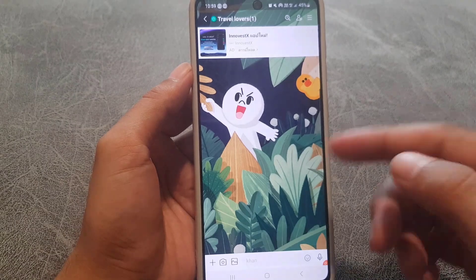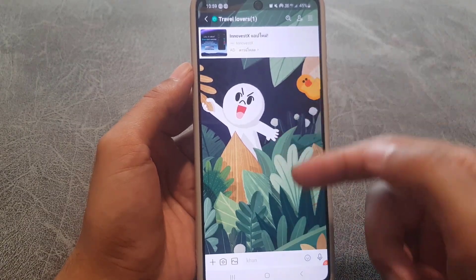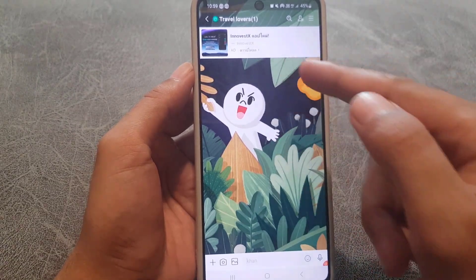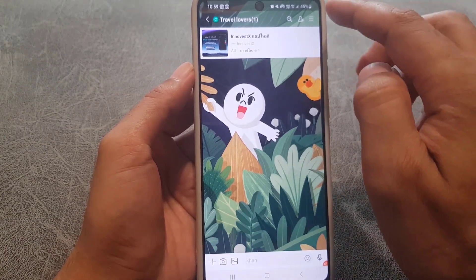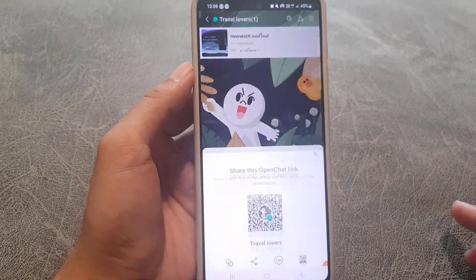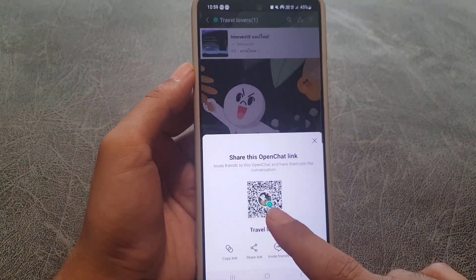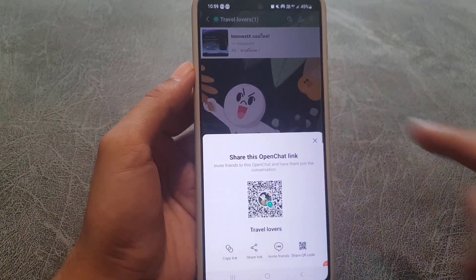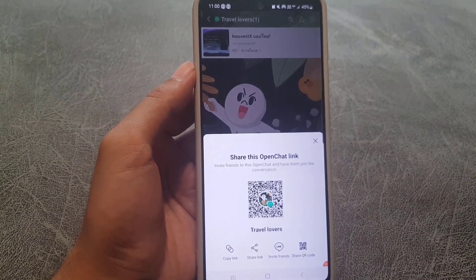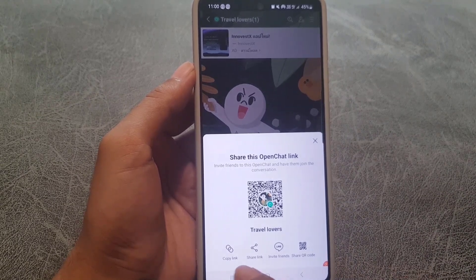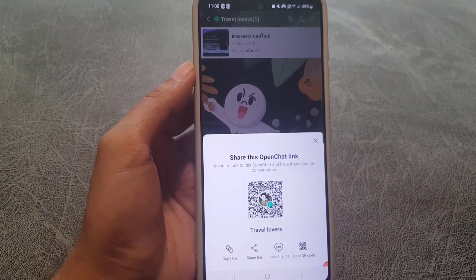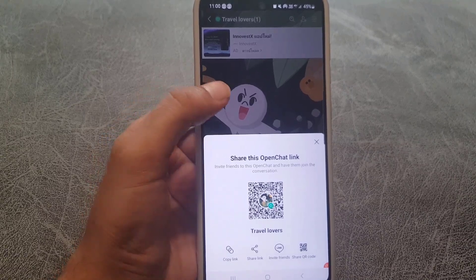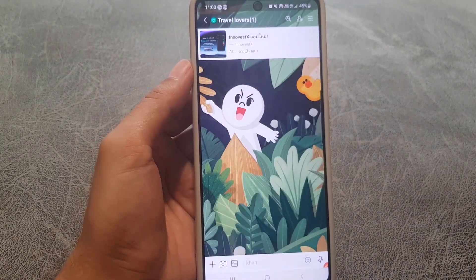You can see the chat room and start chatting. People can join your open chat — tap on the plus icon and you can send a QR code to your friends to join. You can also invite people using a link, share the link, invite friends on LINE, or share the QR code so other people can join your open chat.